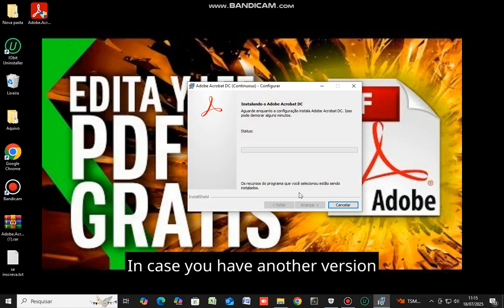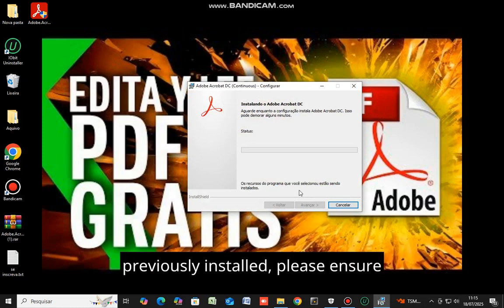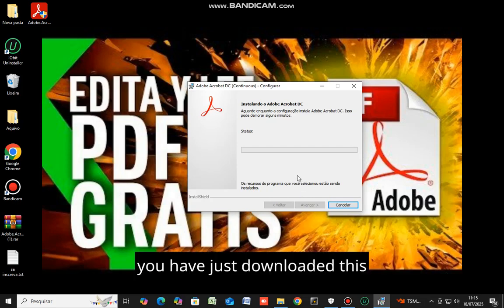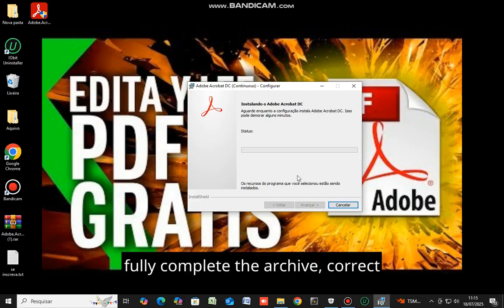In case you have another version previously installed, please ensure to remove the earlier one, as you have just downloaded this new version. This will already fully complete the archive, correct folks?